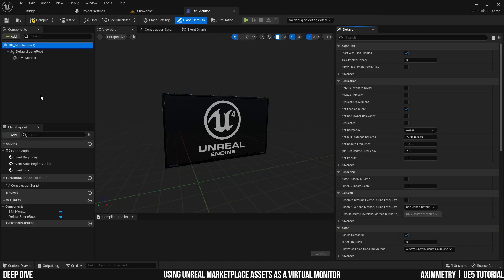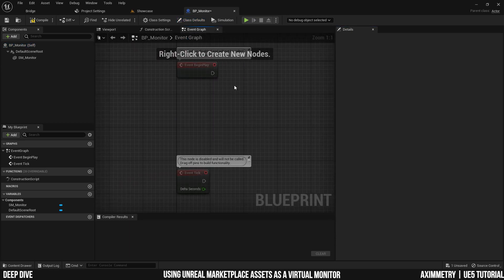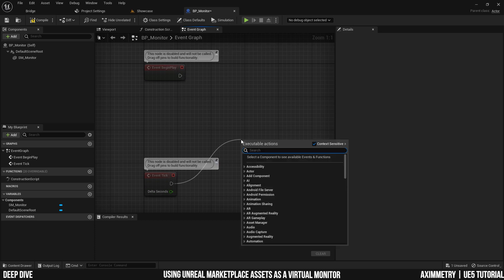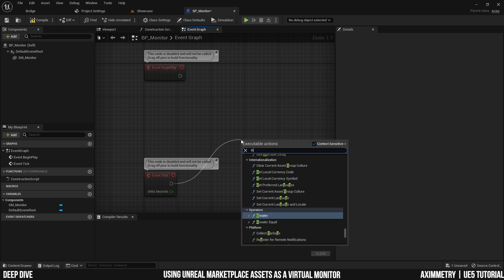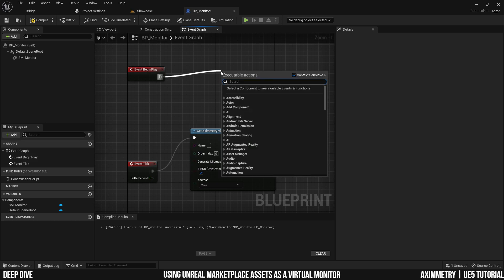Now let's move on to the event graph. You can keep event begin play and event tick. Those are the only two events that you will need. You will need a get asymmetry video node. And now I'm going to need a create dynamic material instance.